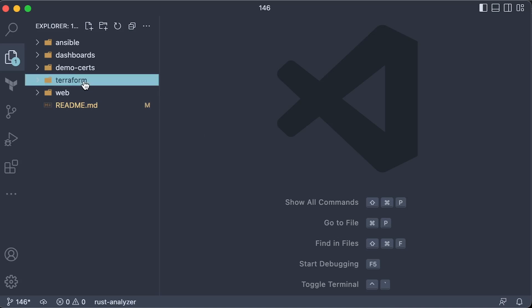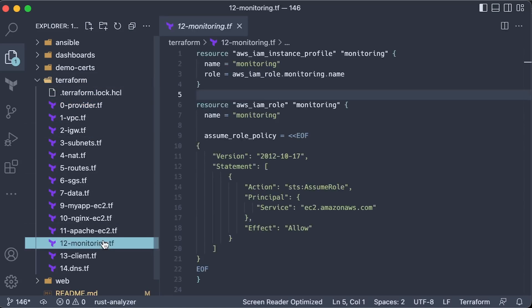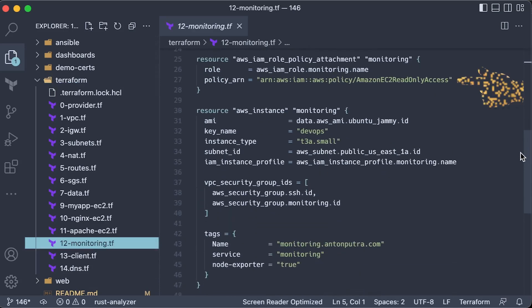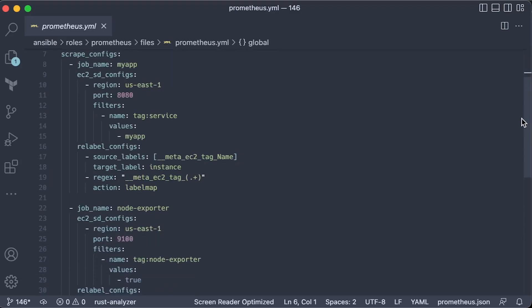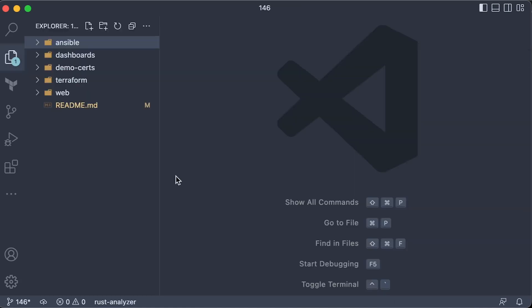For example, if you want to deploy Prometheus to AWS and use EC2 tags to dynamically discover targets, you'll need to create instance profile and grant Amazon EC2 read-only access. Then, in the Prometheus config, you can use EC2 labels instead of hard-coding IP addresses or hostnames.